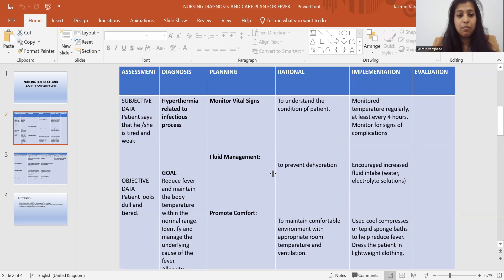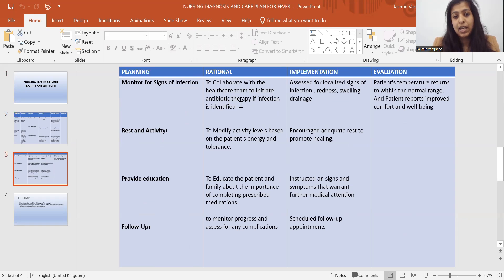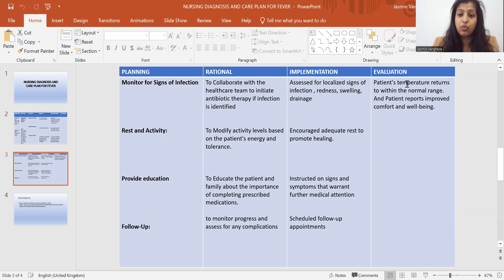Then monitor for signs of infection, because there are chances of infection. The rationale is to collaborate with the healthcare team to initiate antibiotic therapy if infection is identified. In implementation: assessed for localized signs of infection.